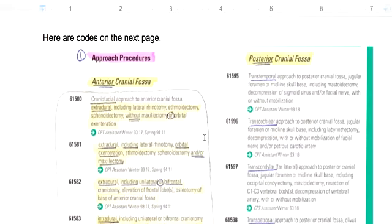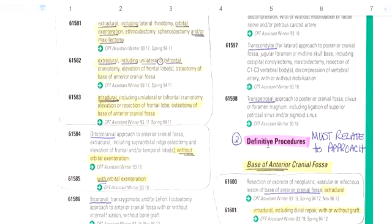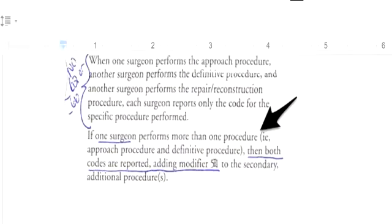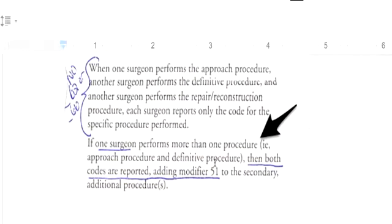So the question is: do we need to use Modifier 51? If two different surgeons each perform a piece — one does the approach and one does the definitive procedure — then no, you don't need Modifier 51. However, according to the guidelines, if one surgeon performs more than one procedure (i.e., both the approach and the definitive), then both codes are reported adding Modifier 51.